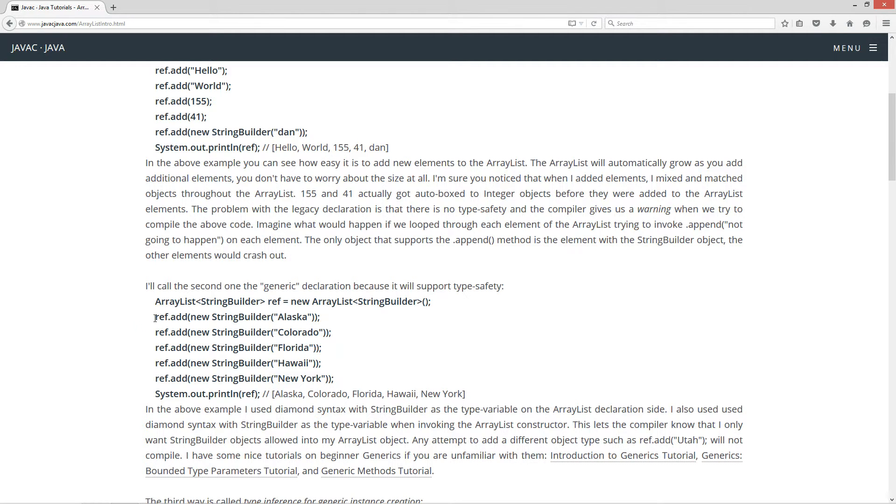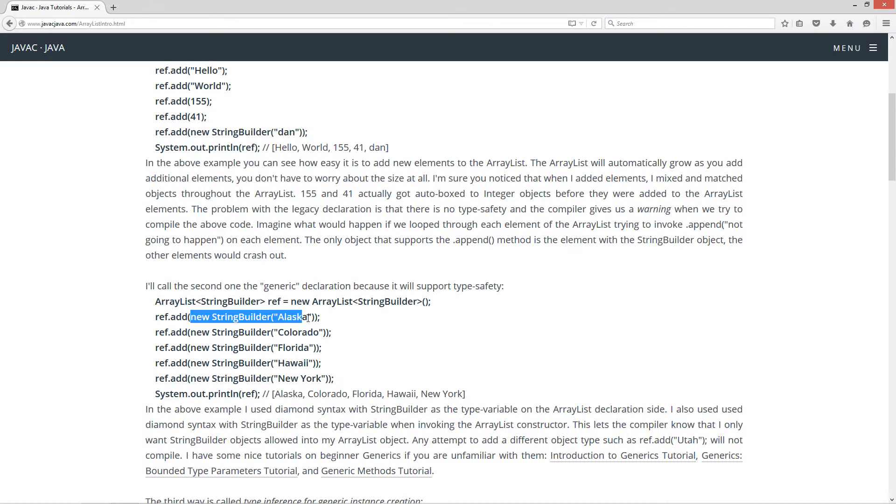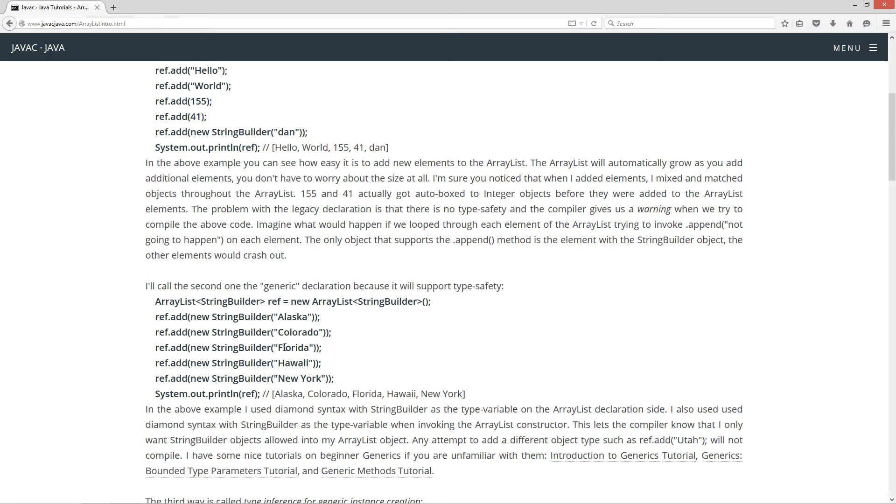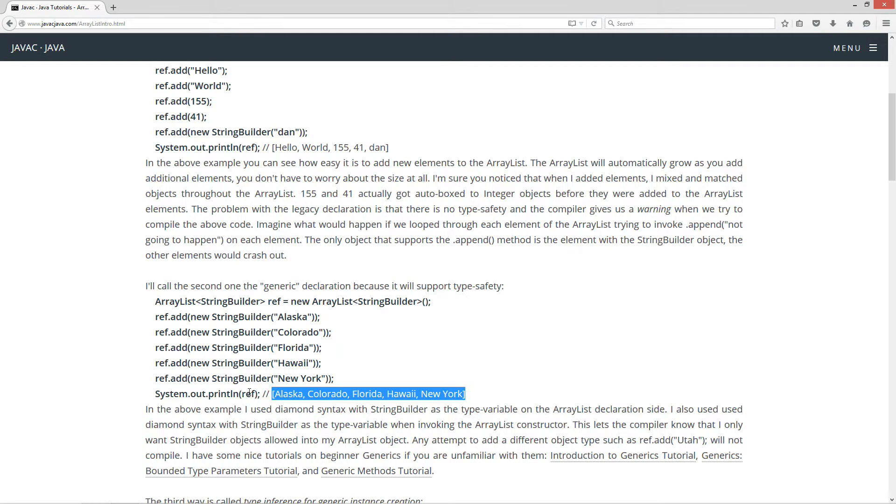So up here, I'm just going to invoke the add method again. And then I'm just going to pass it a new string builder object whose state contains Alaska. That's kind of funny because those are actual states and state, that's a pun I really didn't intend, it just came out like that. But anyway, this string builder state contains Colorado, Florida, Hawaii, so on and so forth. You get the idea. And if we display this to the console here, this will display Alaska, Colorado, Florida, Hawaii, and New York.